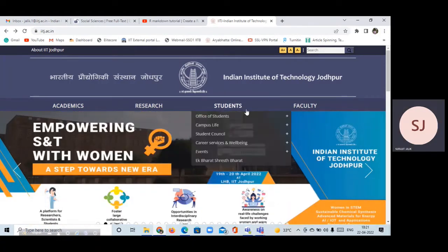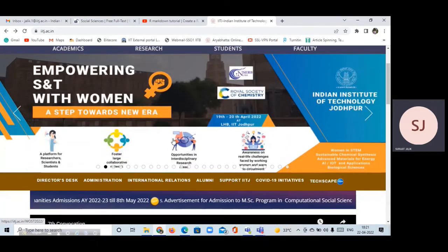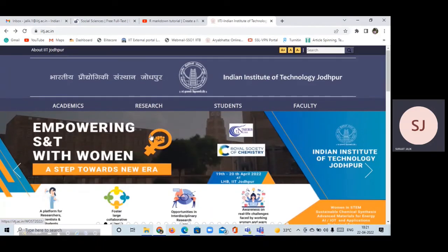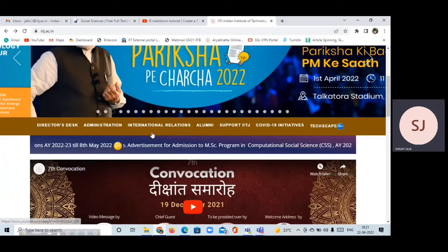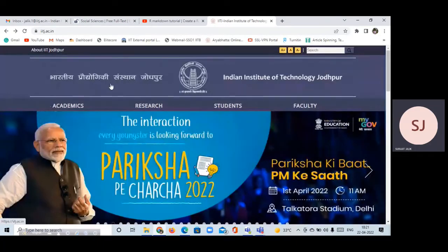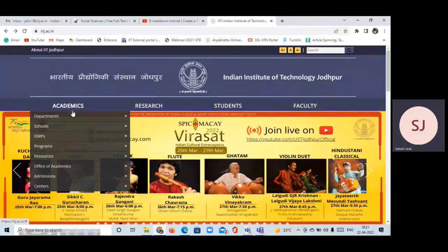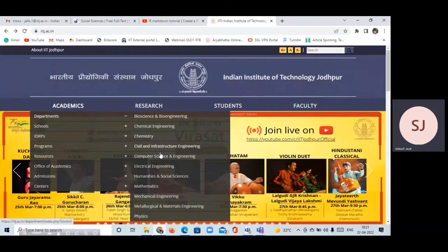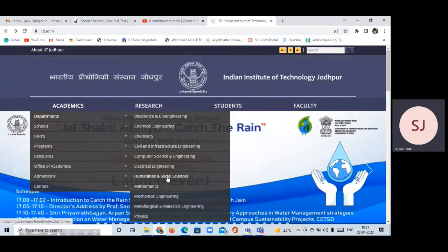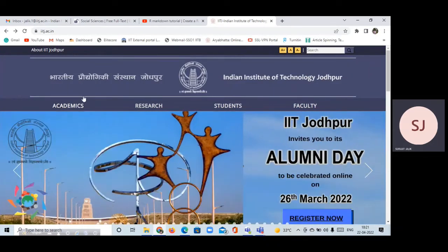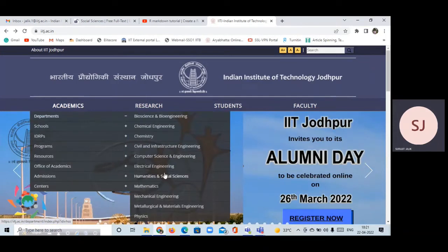You are able to see my laptop interface and cursor. This is the home page of IIT Jodhpur. You can go to the department — this is the Humanities and Social Science department of IIT Jodhpur.